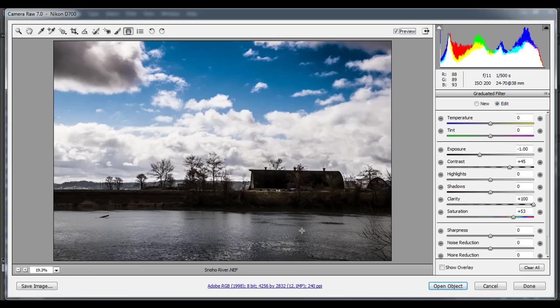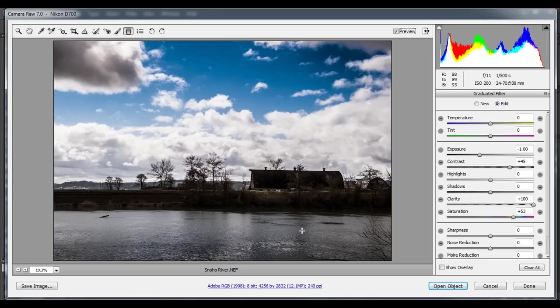So in a nutshell, that's the graduated filter. I highly recommend that you add it to your own workflow and start playing around with camera raw and we will continue the camera raw series here in the future. Thanks.